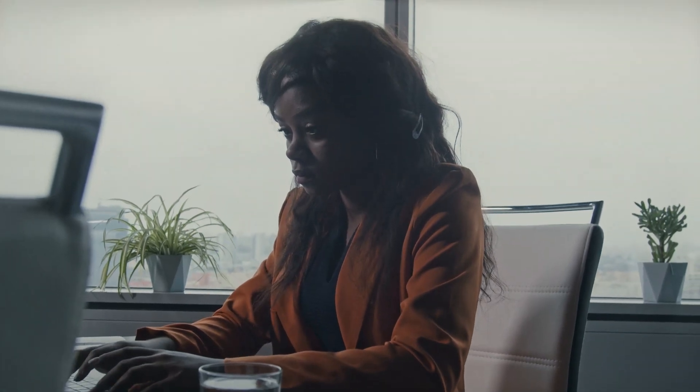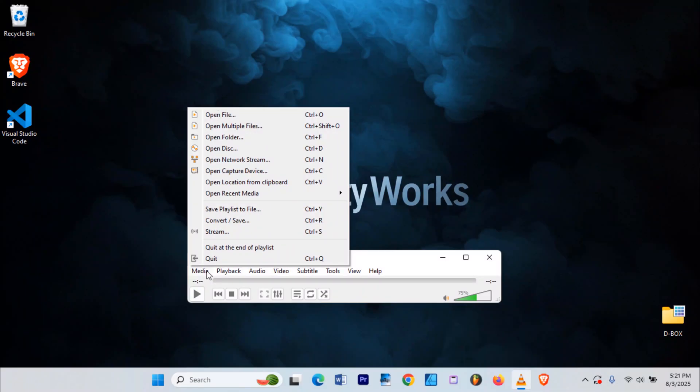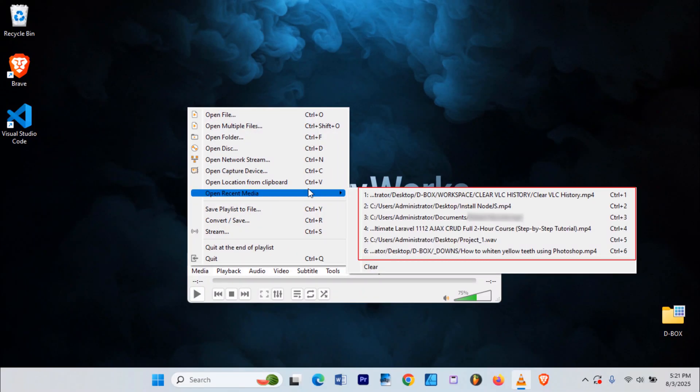Have you ever opened VLC and instantly panicked seeing that video in your recently watched list? We've all been there.